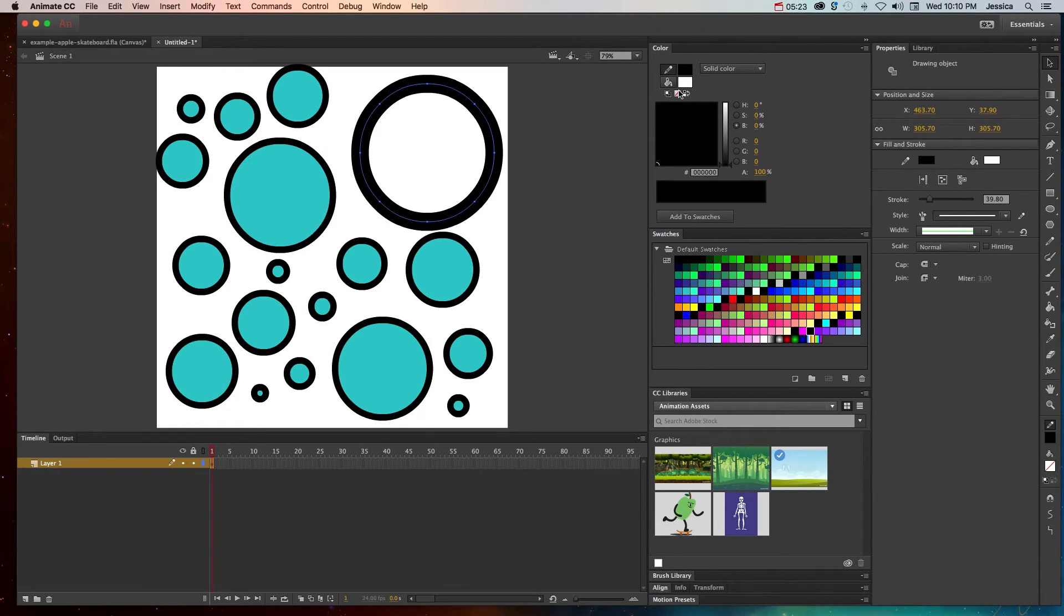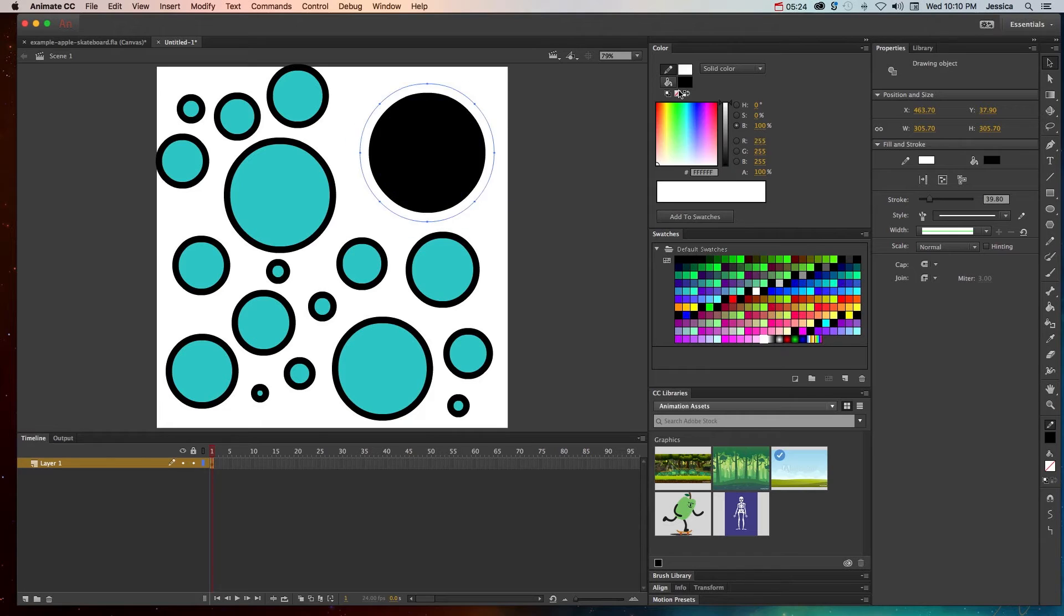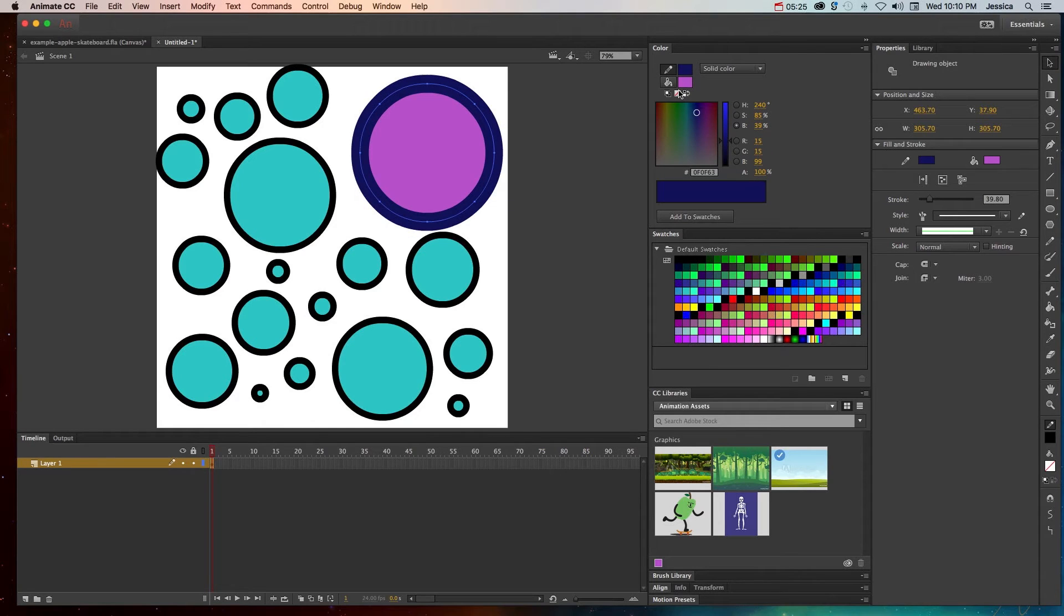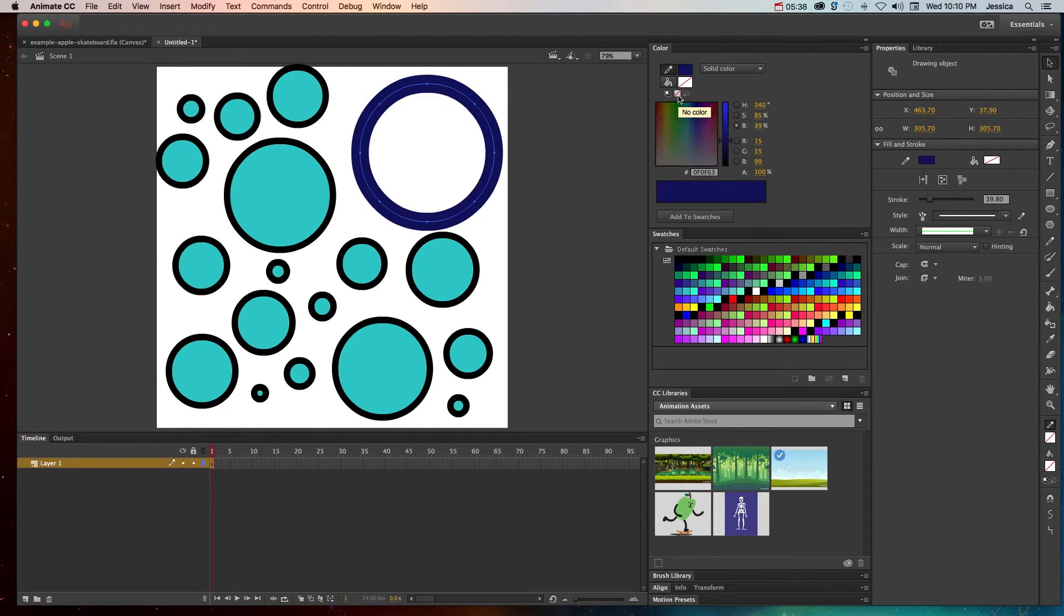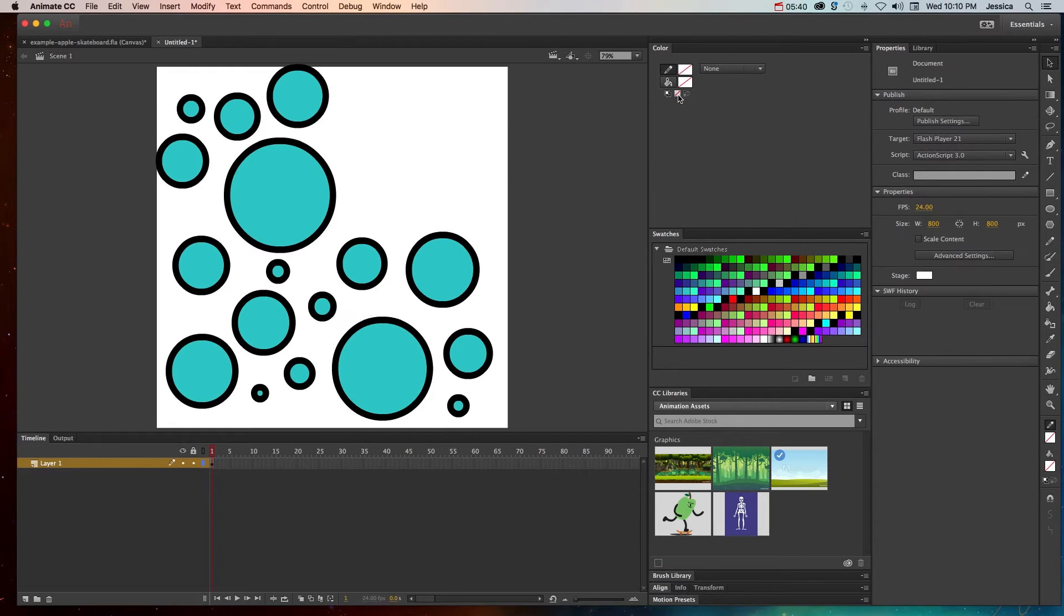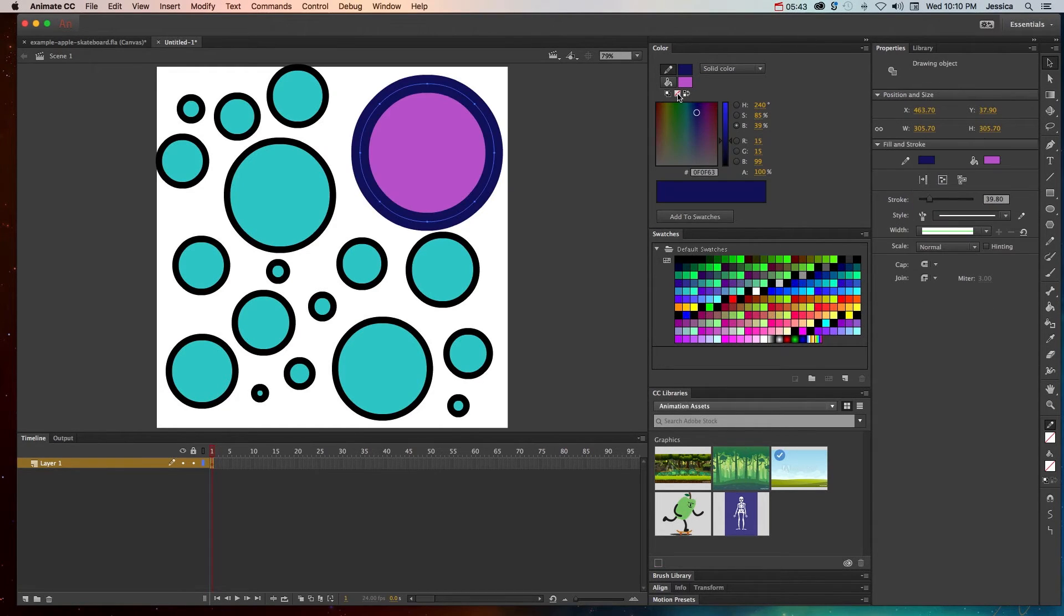And then if I want to make sure my fill is no color, I can choose no color. That looks better if we go back to that purple and blue. If I click no color, it's going to remove the fill. If I click no color again, it's going to remove the stroke. I'll go ahead and undo that. But those are those three little buttons right there.